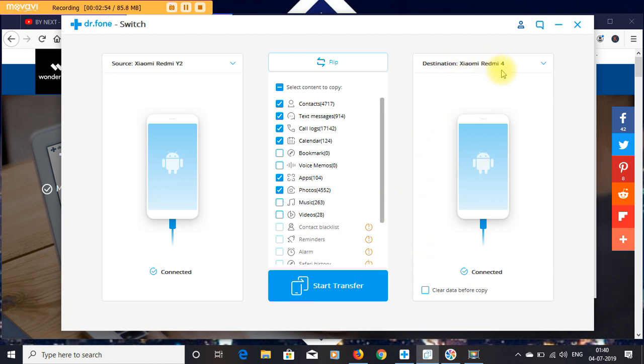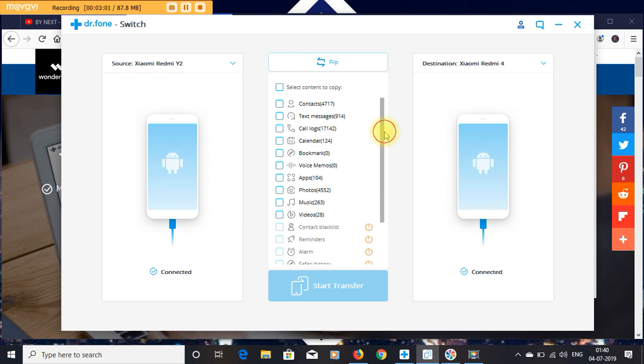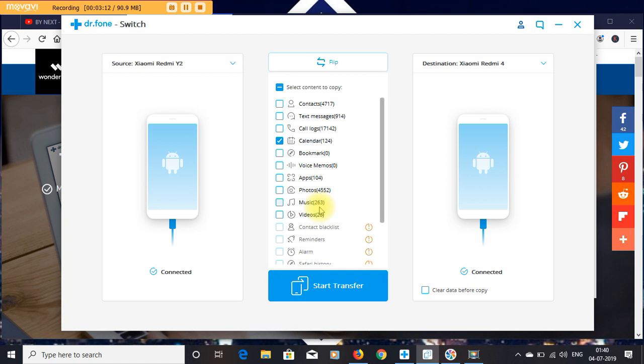Here I have an iPhone and I am going to transfer all my data to a Xiaomi Redmi phone. By selecting these options, you can select all data for your new phone.